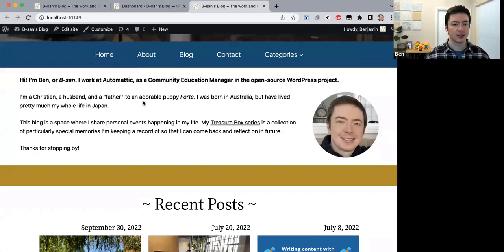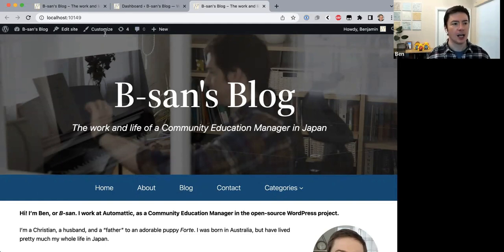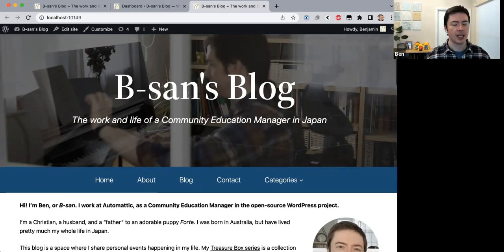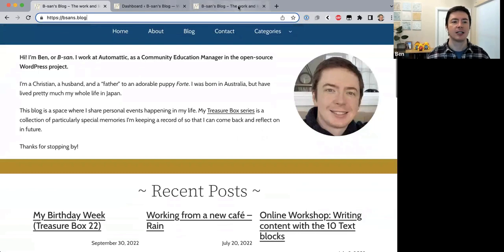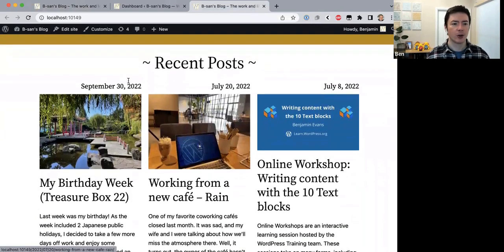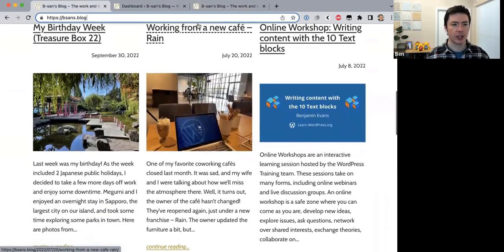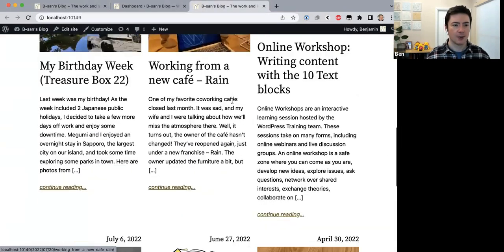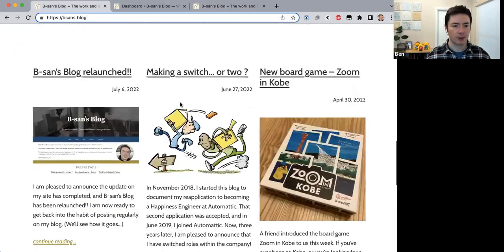In Part 1 we imported the site to my local site and we made the header, which looks pretty much the same as the real site. Last time we worked on this section and had a hard time getting the image to align right — we realized the image had to be inside another block inside the group block to make it align right, and we finally got that done. We also worked on the query loop block so we have recent posts, which looks pretty similar.